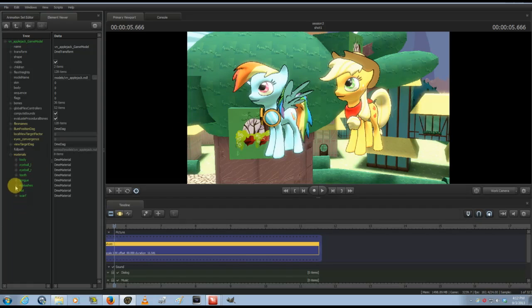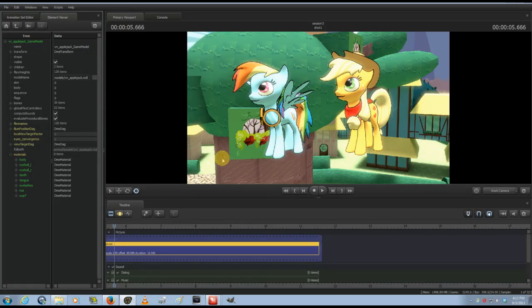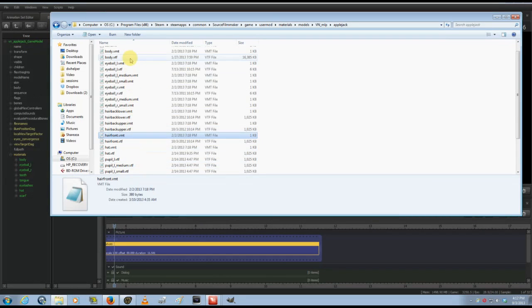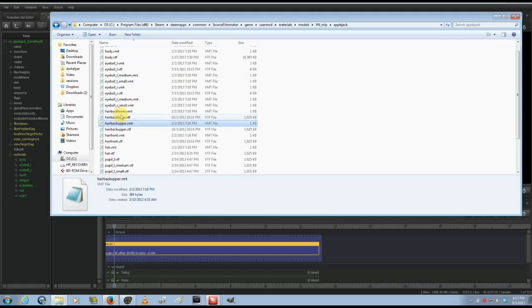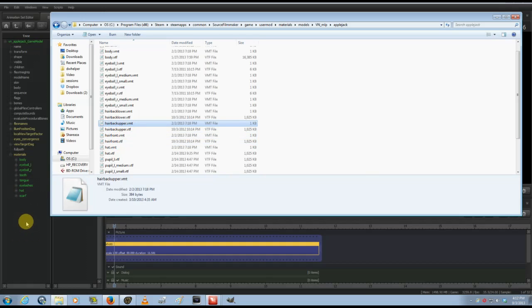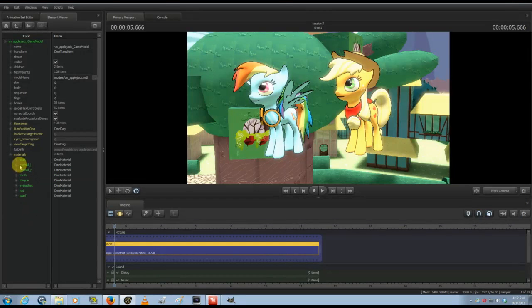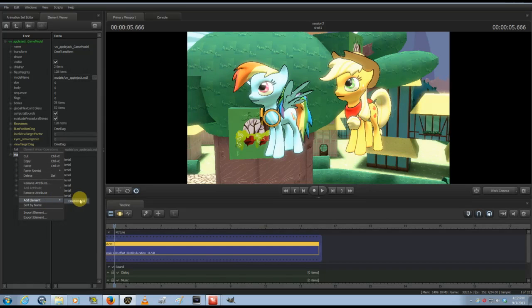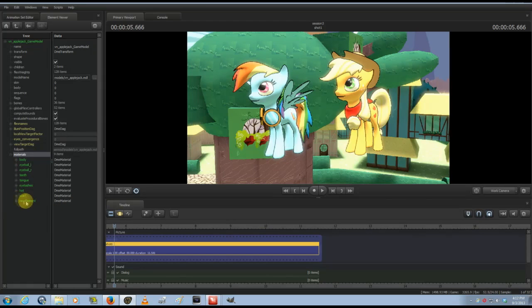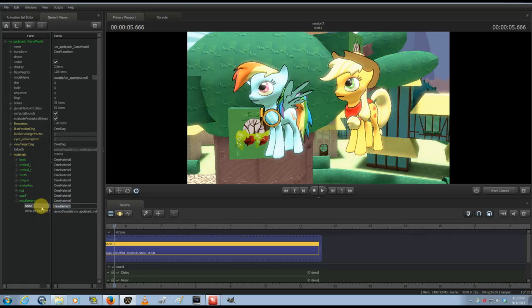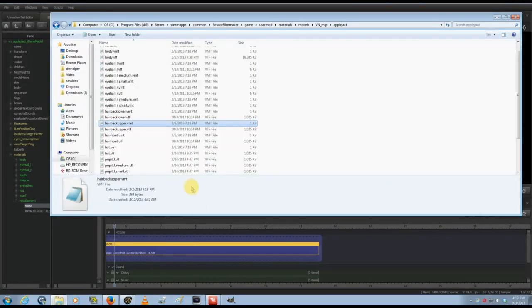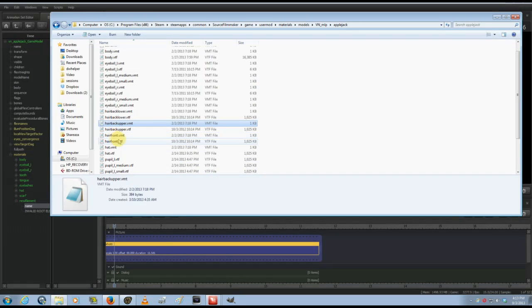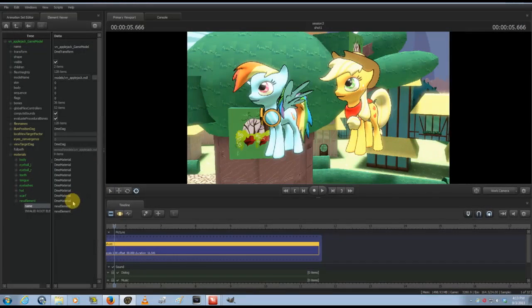Now for her, for example, you don't see any options for hair or tail here. So for situations like that, what you do is you go in here and you find those pieces—like here you have hair back, lower, upper, hair front, and all that. So in this case, you have to actually add it. So you right-click, go to Add Element, DME Material, change the name, and you have to name it exactly the way it's named here.